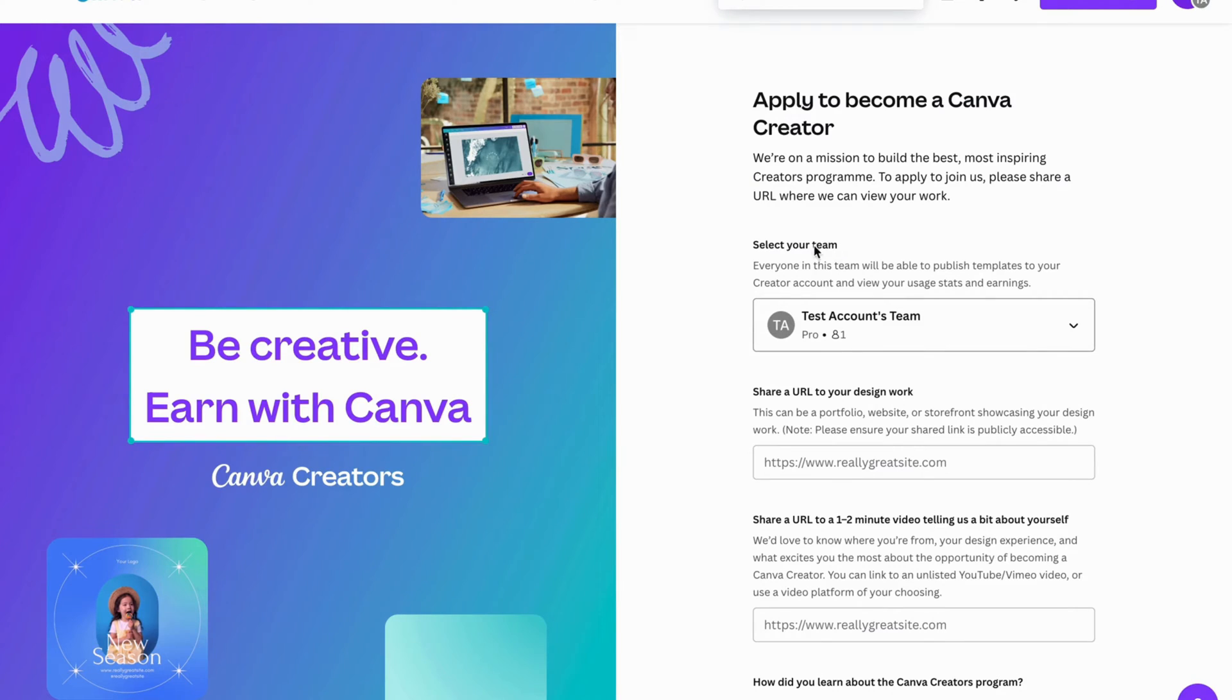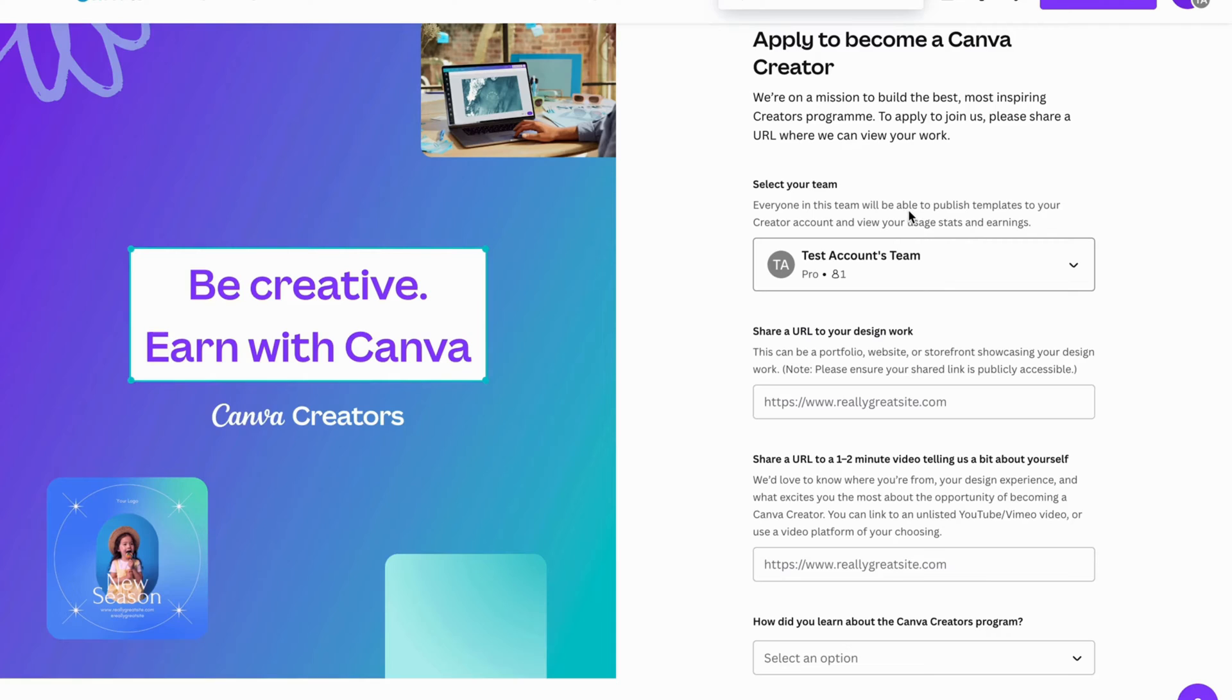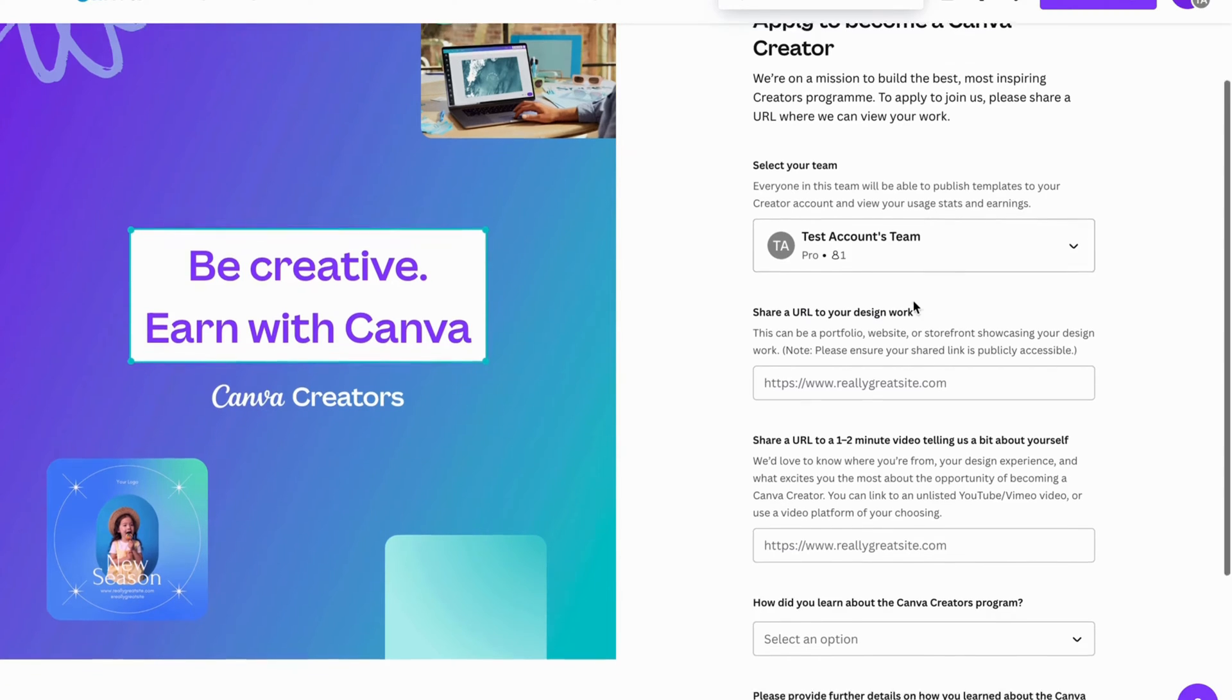Select your team. This is going to be the team that you actually want to be able to become a Canva creator with. Everyone in this team will be able to publish templates to your creator account and view your usage stats and earnings.